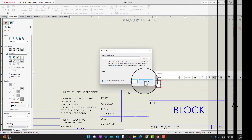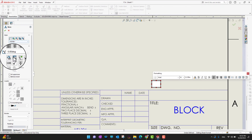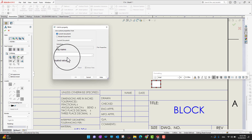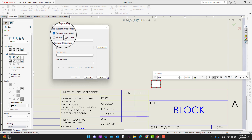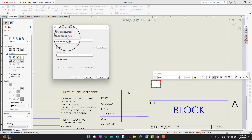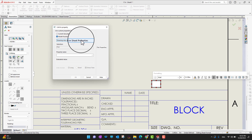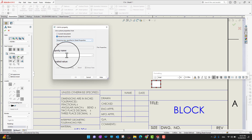Going back into Link to Properties — in the Link to Properties you can see there are two options: the first one is for the current document, and the second is Model Found Here. I'm going to go into Model Found Here.